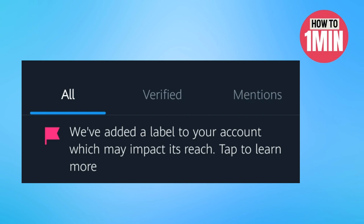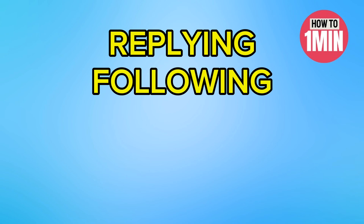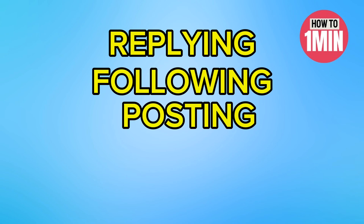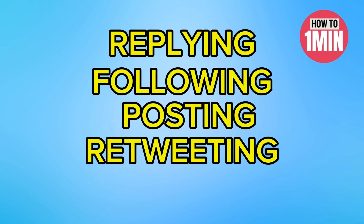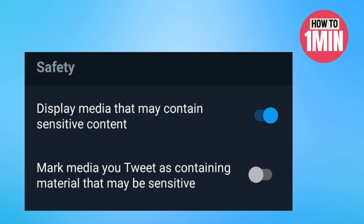Remember, this error can pop up to any user when their account is shadow banned. The reason can be anything such as replying, following, posting, liking, retweeting, unfollowing, or maybe due to violating Twitter's guidelines. So there are different methods that you can follow to avoid this thing.